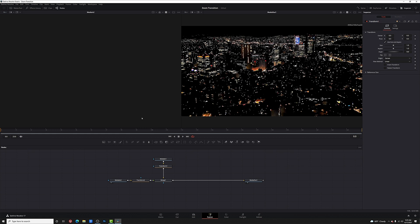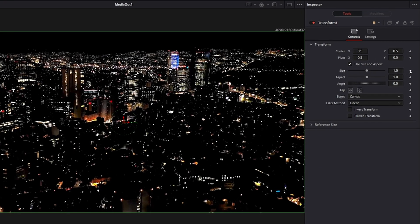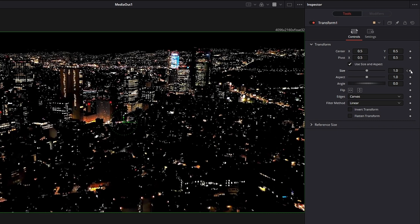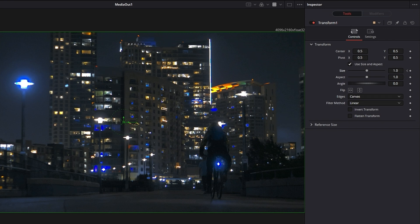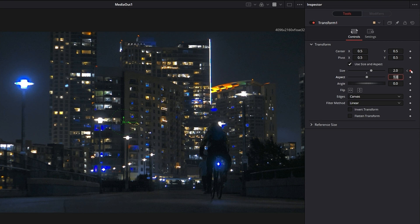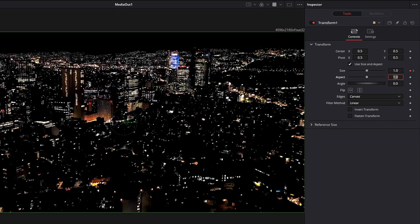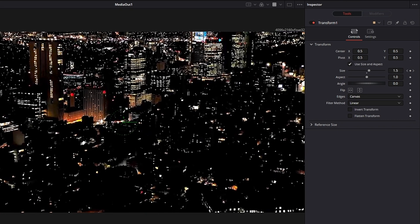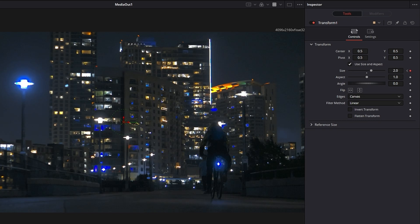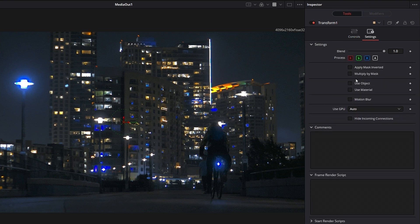Next, we're going to add a little zoom. Make sure the playhead is back at the beginning of our composition, select Transform 1, come into the Inspector, and right next to where it says Size, click the little diamond to set a keyframe. Then move forward 12 frames — right where it cuts over to our second clip — and change the size to 2 and hit Enter. It will automatically set a new keyframe. Now if we come back to the beginning and move forward frame by frame, you can see we're zooming in to the city.